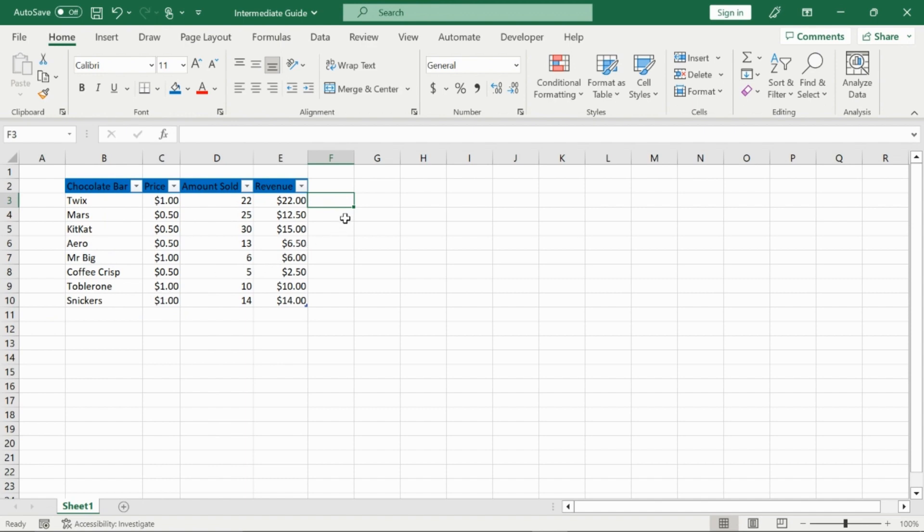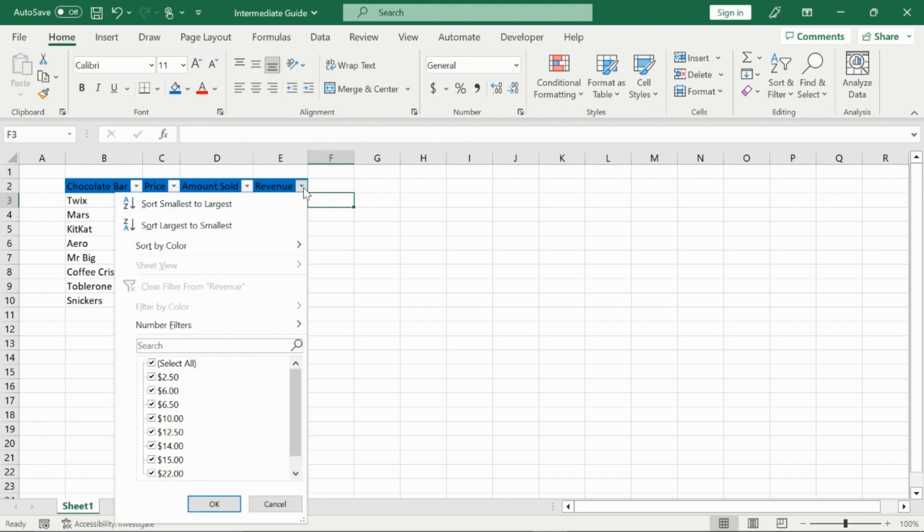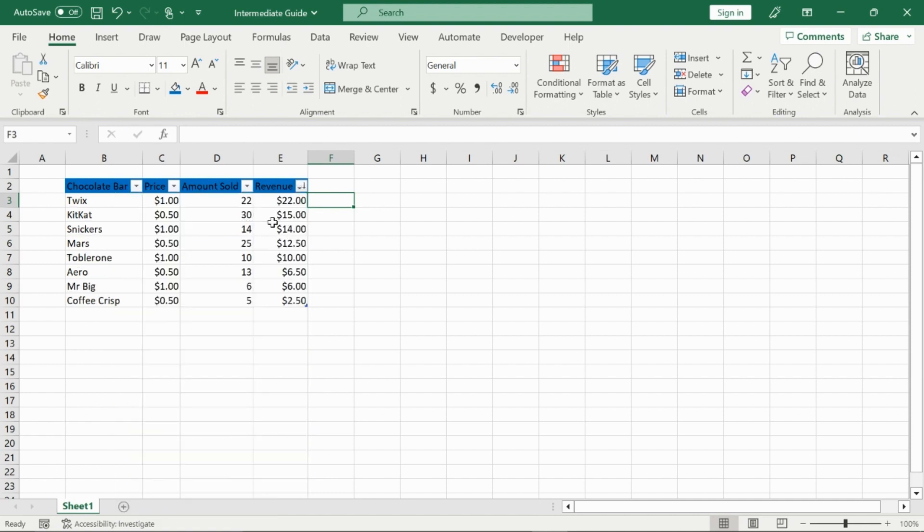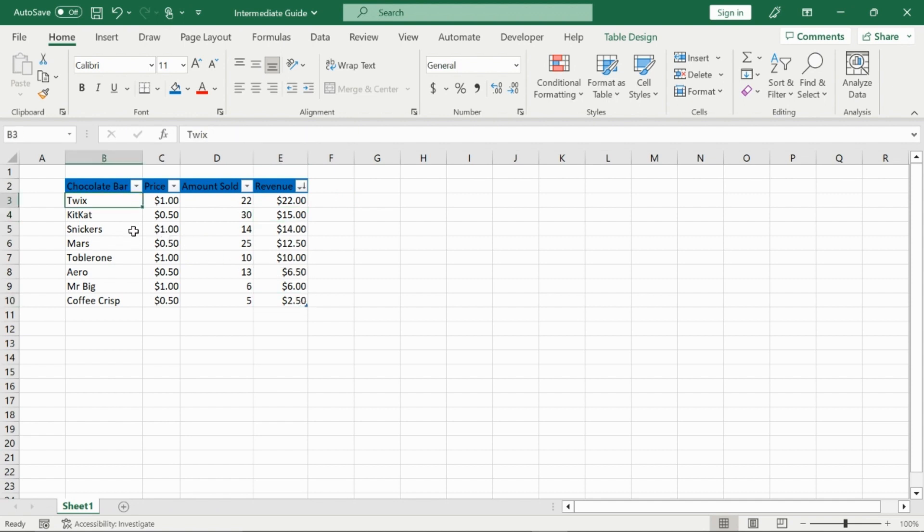Now if I go to revenue, and I want to know from largest to smallest, who has the most revenue depending on the chocolate bar, I can once again click on this little arrow. And I can go sort smallest to largest, or largest to smallest. And it will work out like that, so 22, 15, all the way to 2.5, and I can clearly see who my winners are and my losers are.